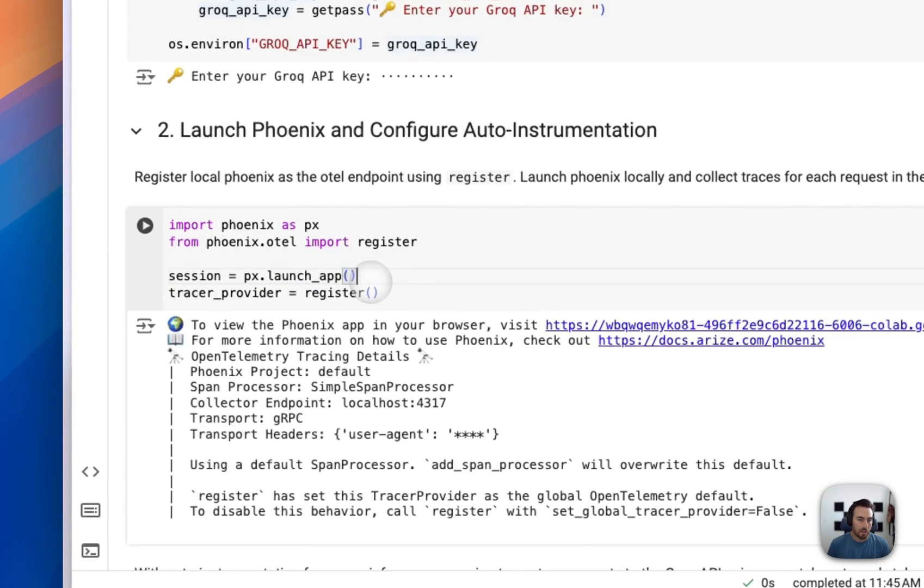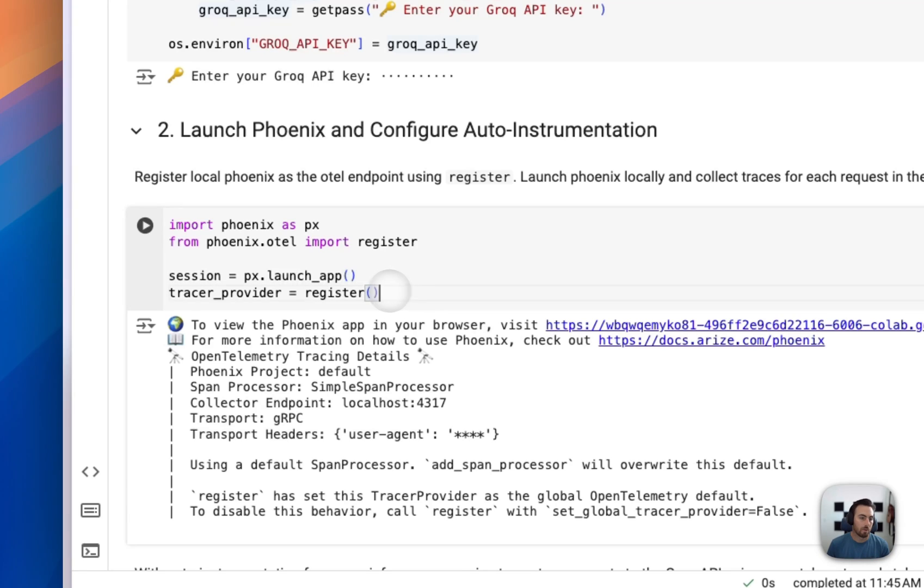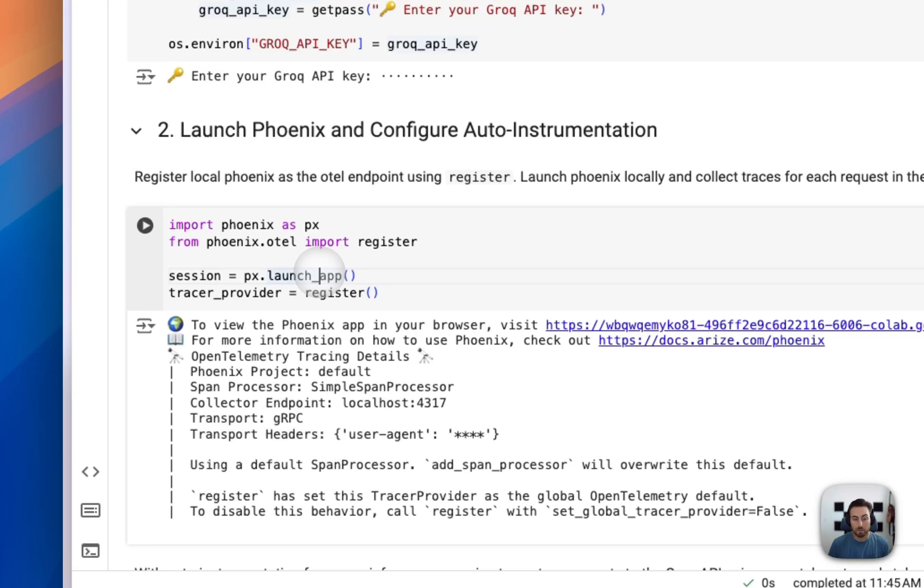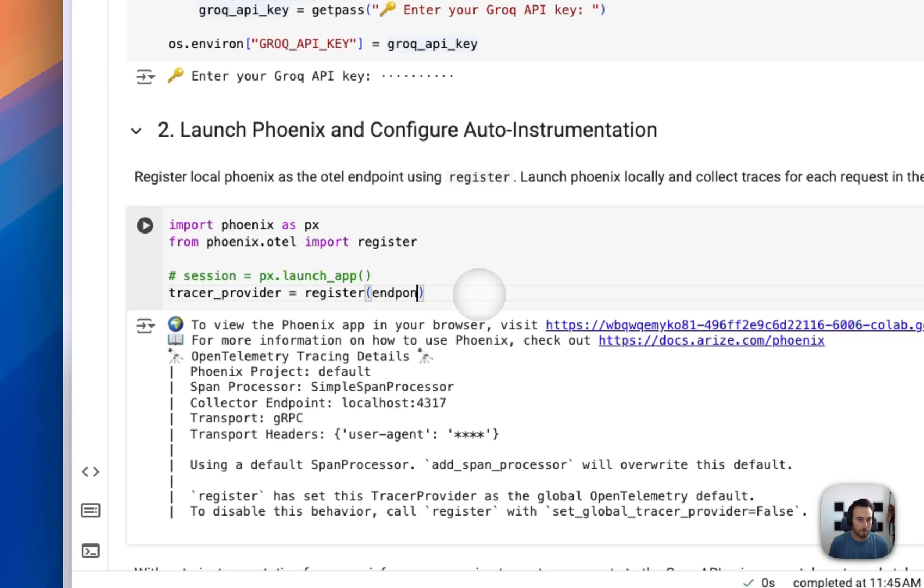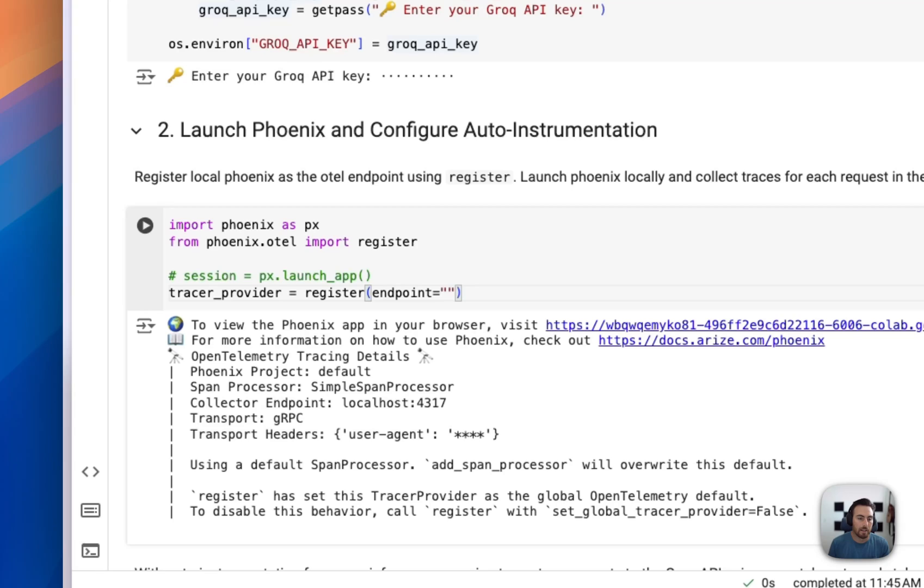And then once we've launched that instance of Phoenix to capture all of those traces, we're then going to connect our application to it, which we're going to use this register function to do that. If you were self-hosting Phoenix, then you would just swap this or you take that out. So we don't have to launch your own self-hosted version. You launch that separately. And then you would just add in whatever endpoint you're hosting that instance on. So pretty minor change there, depending on how you're deploying Phoenix.